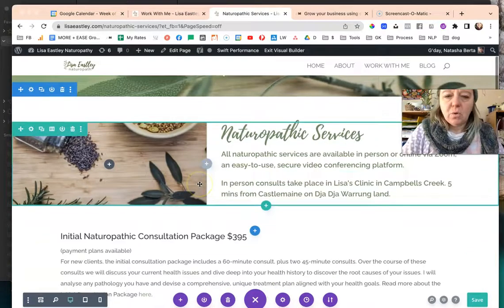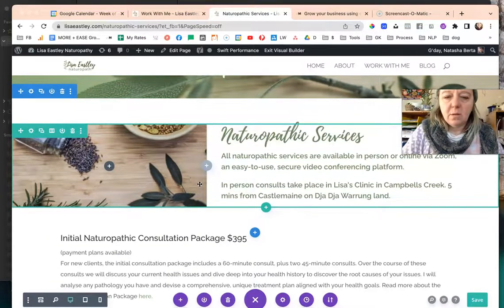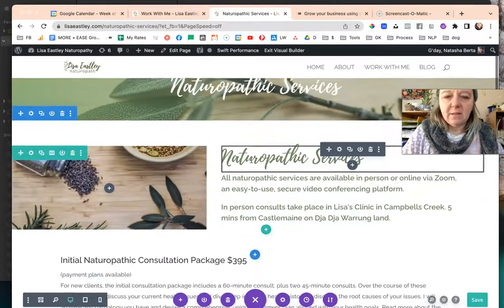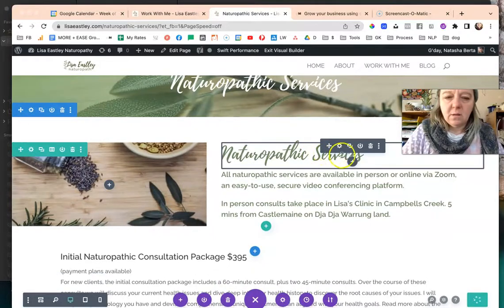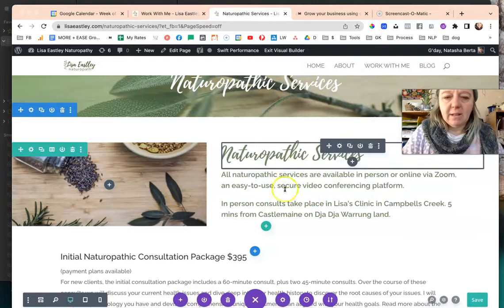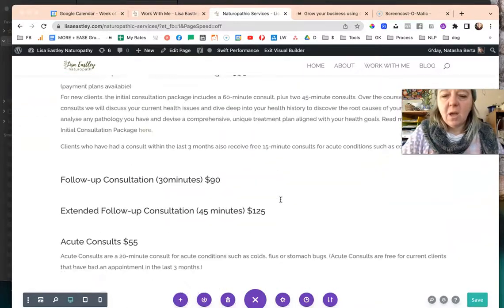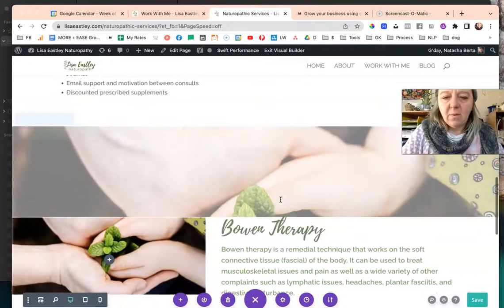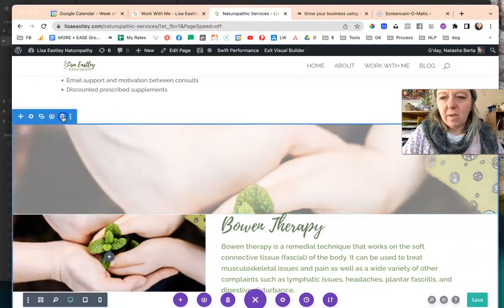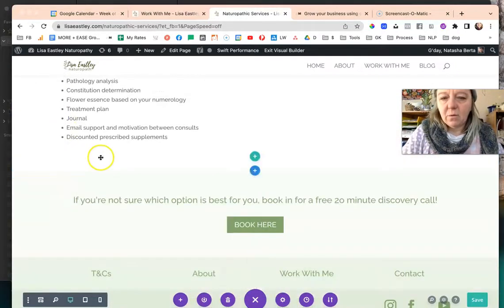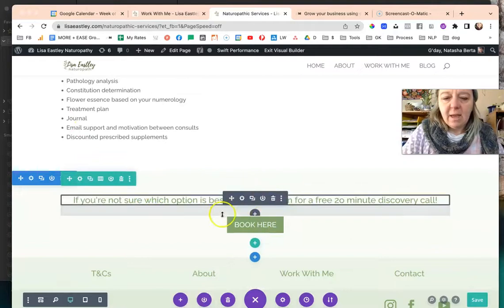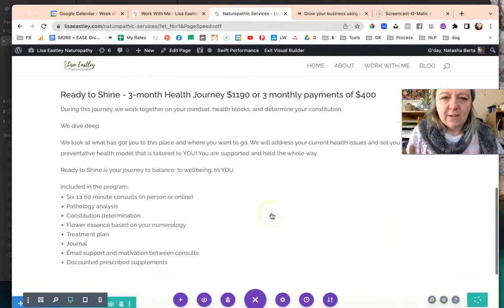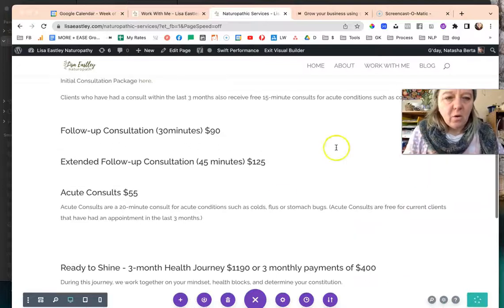I'm also going to delete this and this. I think we can leave the rest of it as is, maybe we don't need to say that again but I'm going to leave it and let Lisa decide. Essentially we're going to leave the naturopathic stuff and then we're going to delete the rest so the Bowen therapy bits can all go. We'll leave that and then click Save.